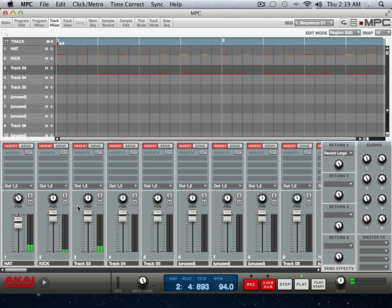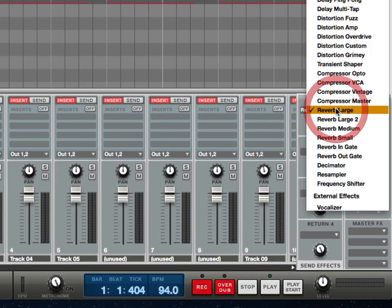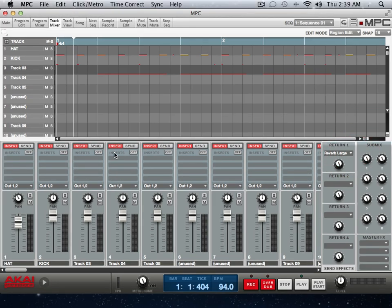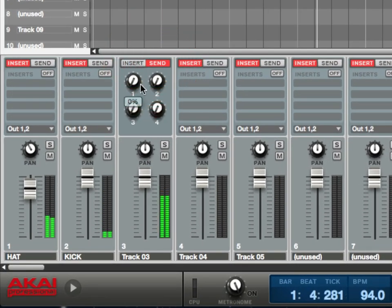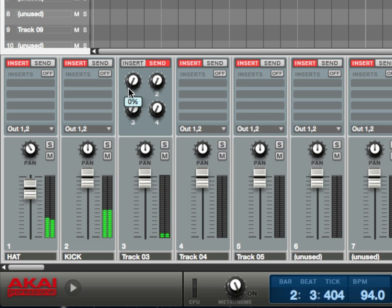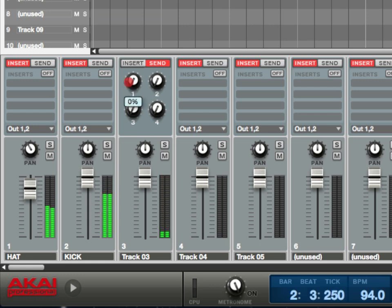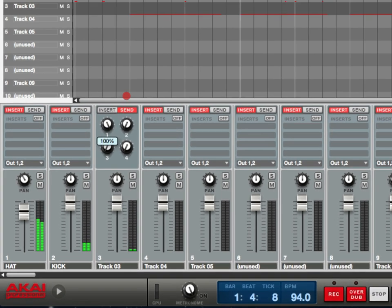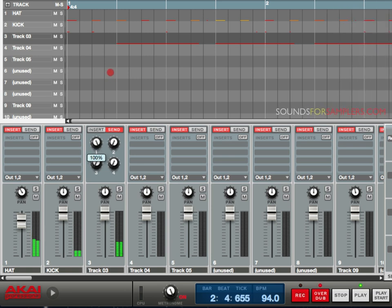Apply it and then unapply it. So go here to Return 1 and got the reverb selected. So I'm going to click here on Send. And this Send 1 corresponds to Return 1. So I can turn it off and on. So I'm going to just automate that.